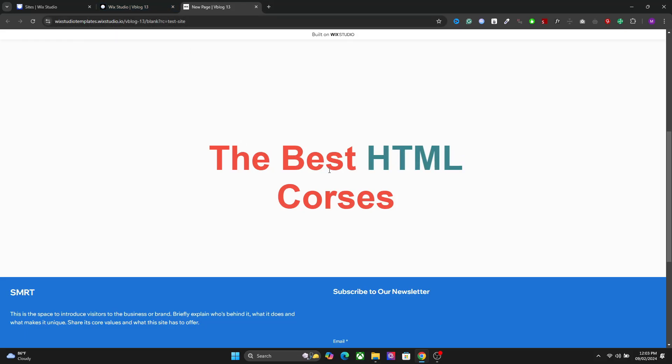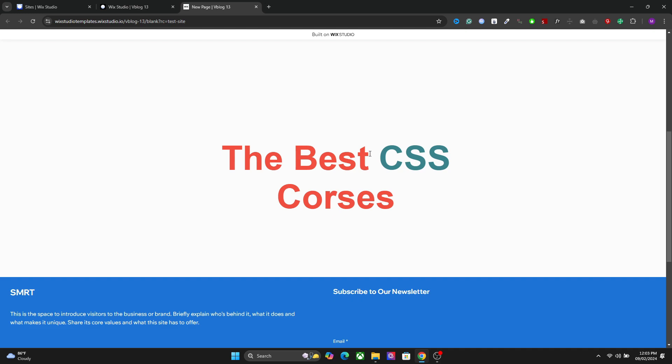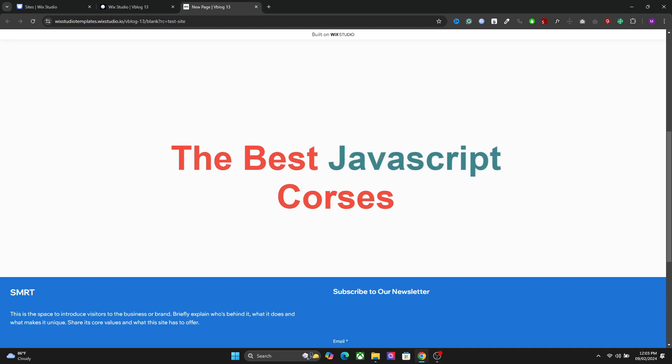Hey there beautiful people, I hope you are having a creative day. In this video, I will show you how to create these type of dynamic headings in Vixer Studio.